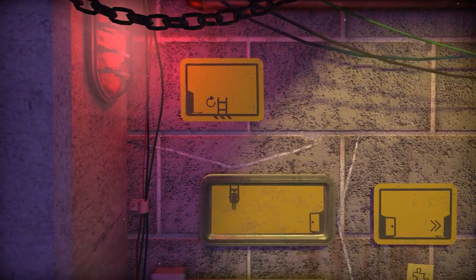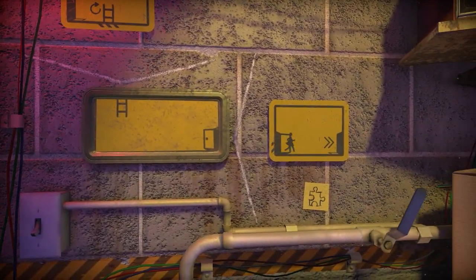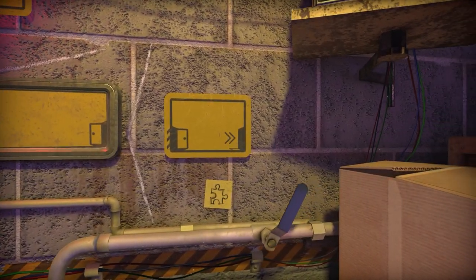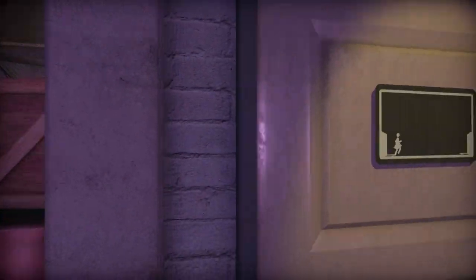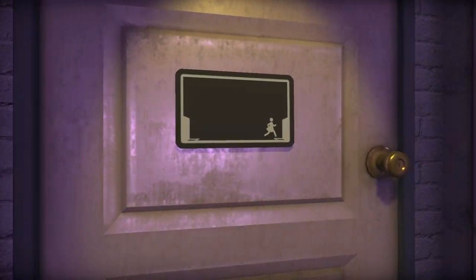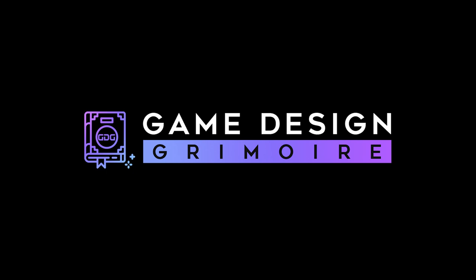So in this chapter we will embark on a stick figure adventure and find out how the Pedestrian walks so effortlessly without a single word of explanation. I'm Miriam and you're watching Game Design Grimoire.